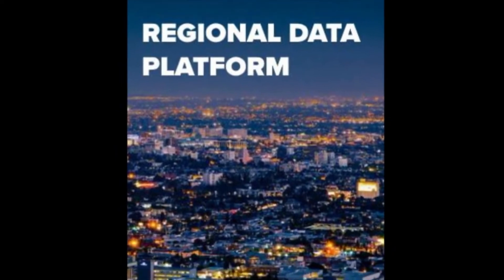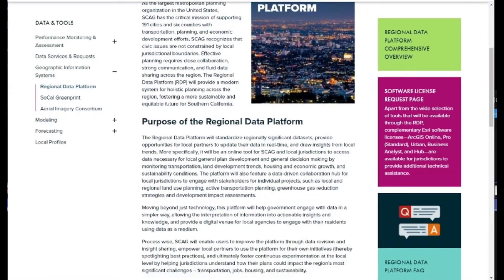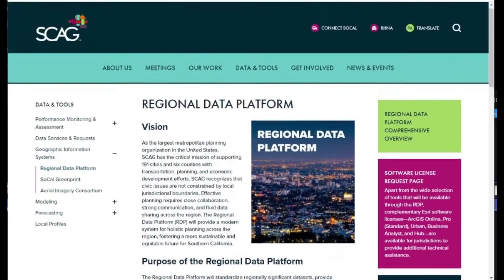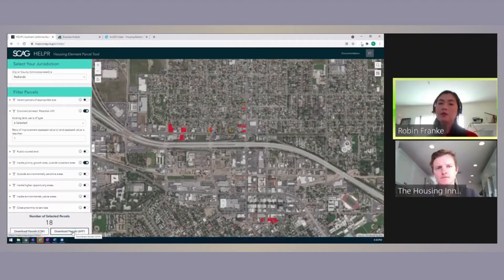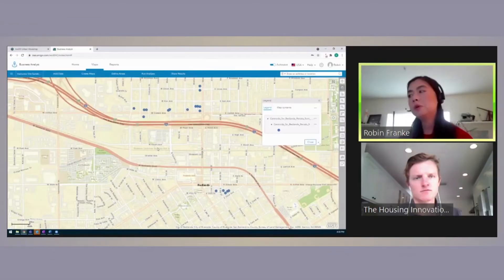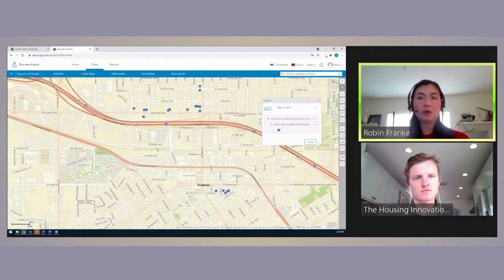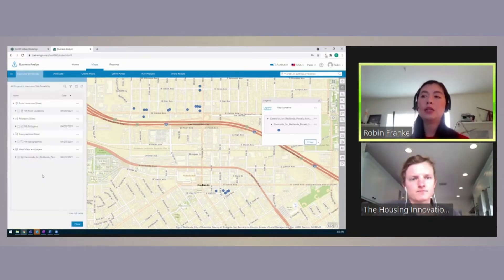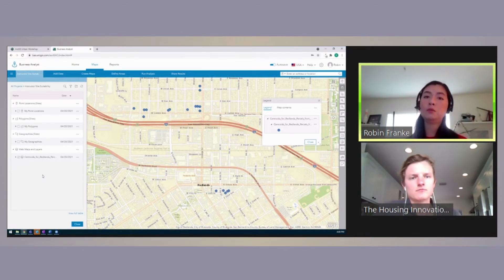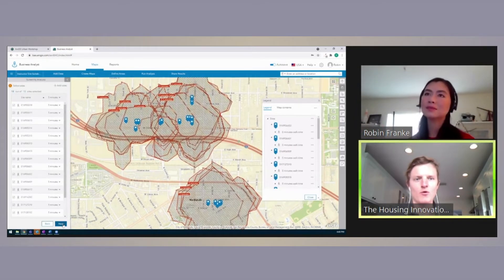Through the regional data platform, member agencies get one account for Esri tools that they can access. Every SCAG member agency can access Business Analyst and ArcGIS Urban. Some planning departments have GIS analysts that work specifically for community development, and sometimes it will be the GIS analyst. It is one user per city — one staff member has access to these tools. They're the point person.